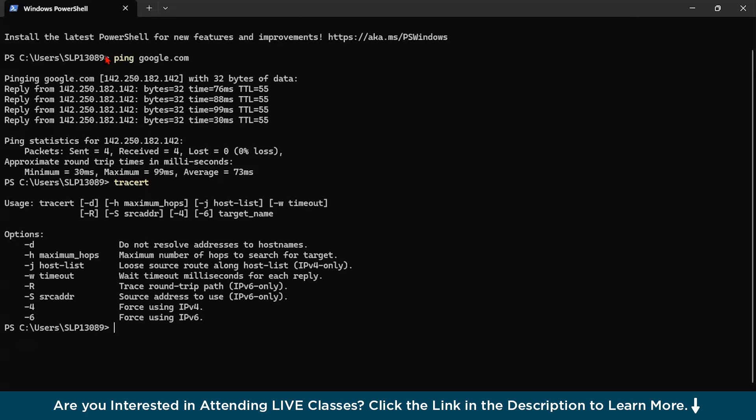Now you can see there is something called time to live also. And in this case, the time to live for each packet is around 55 milliseconds. Basically this field indicates how many hops or routers the packet can pass through before being discarded.